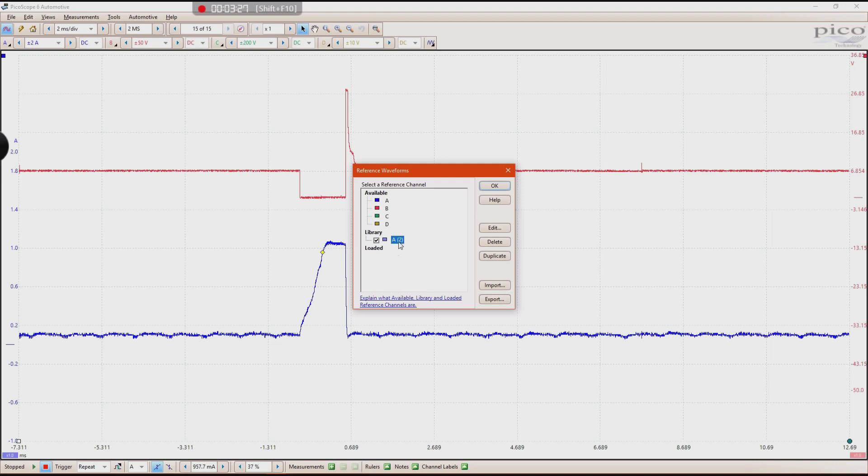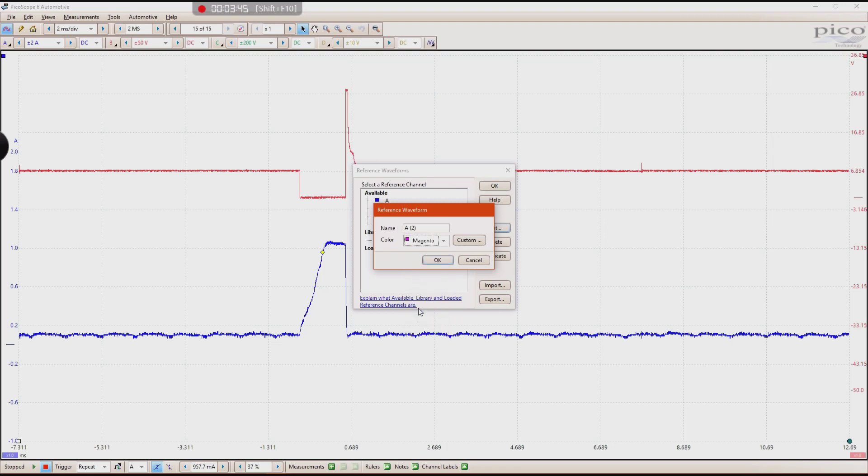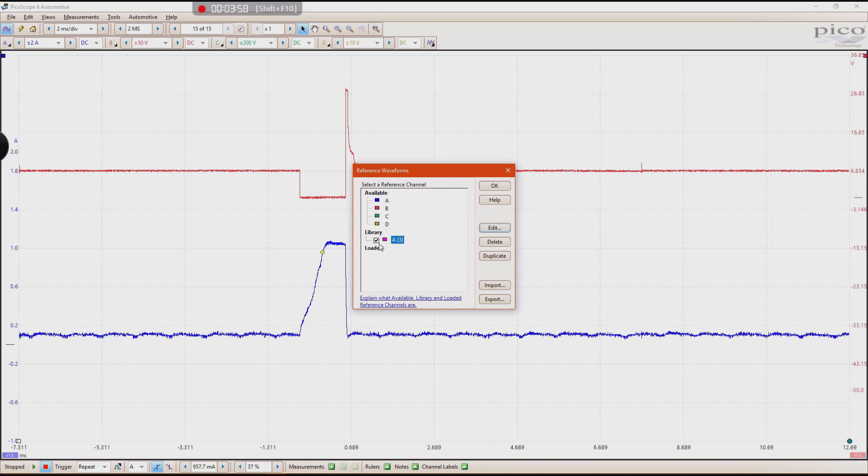And then go ahead and click on that box. And what you can do with this is not only you'll have it on there, but if you want to change the color of that channel that pops up, you can go ahead and click Edit and then choose a different color. I typically try to use colors that aren't used normally in Pico, like magenta. You don't normally see that on the Pico. So I want it to stand out so I know for sure that that reference waveform isn't what I'm capturing. It's just an overlay. Go ahead and click OK. Make sure this box right here is checked. And then click OK again.